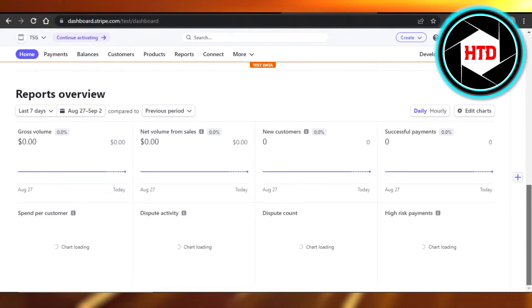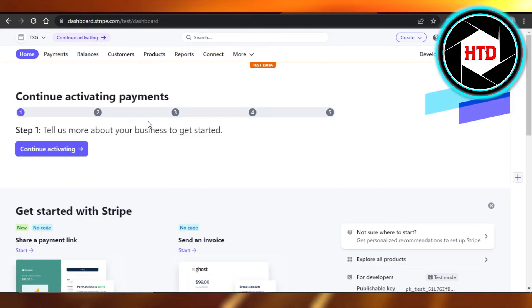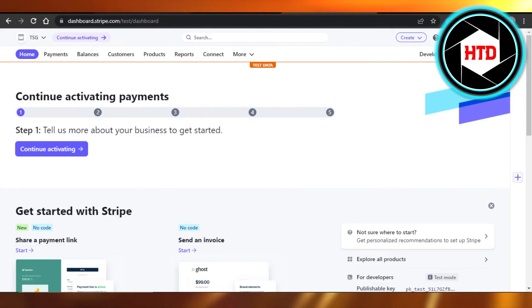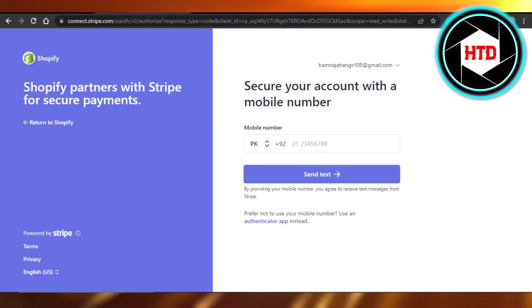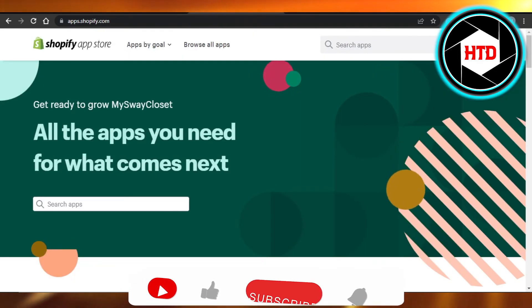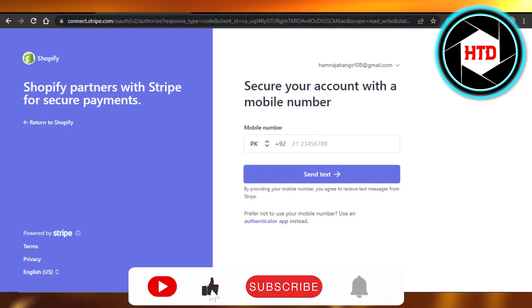You will be able to create invoices, keep check of your products, balances and more with Stripe payment gateway. So it's really easy. Just simply go to the payments and connect your Stripe.com with Shopify.